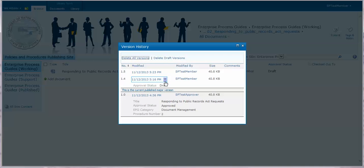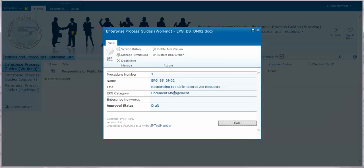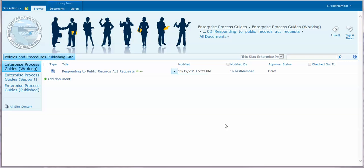You can view the document properties of the previous version or you can restore the previous version.